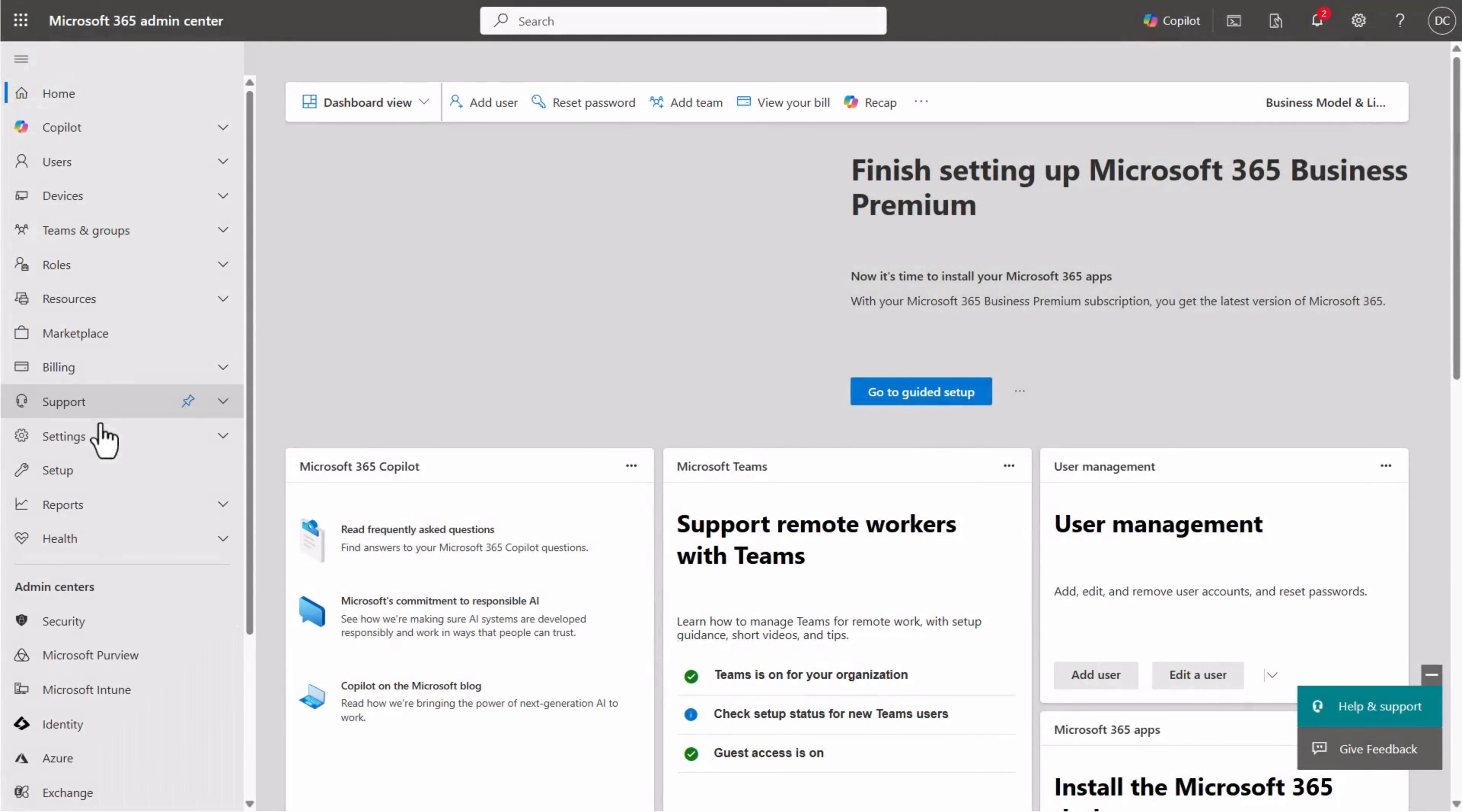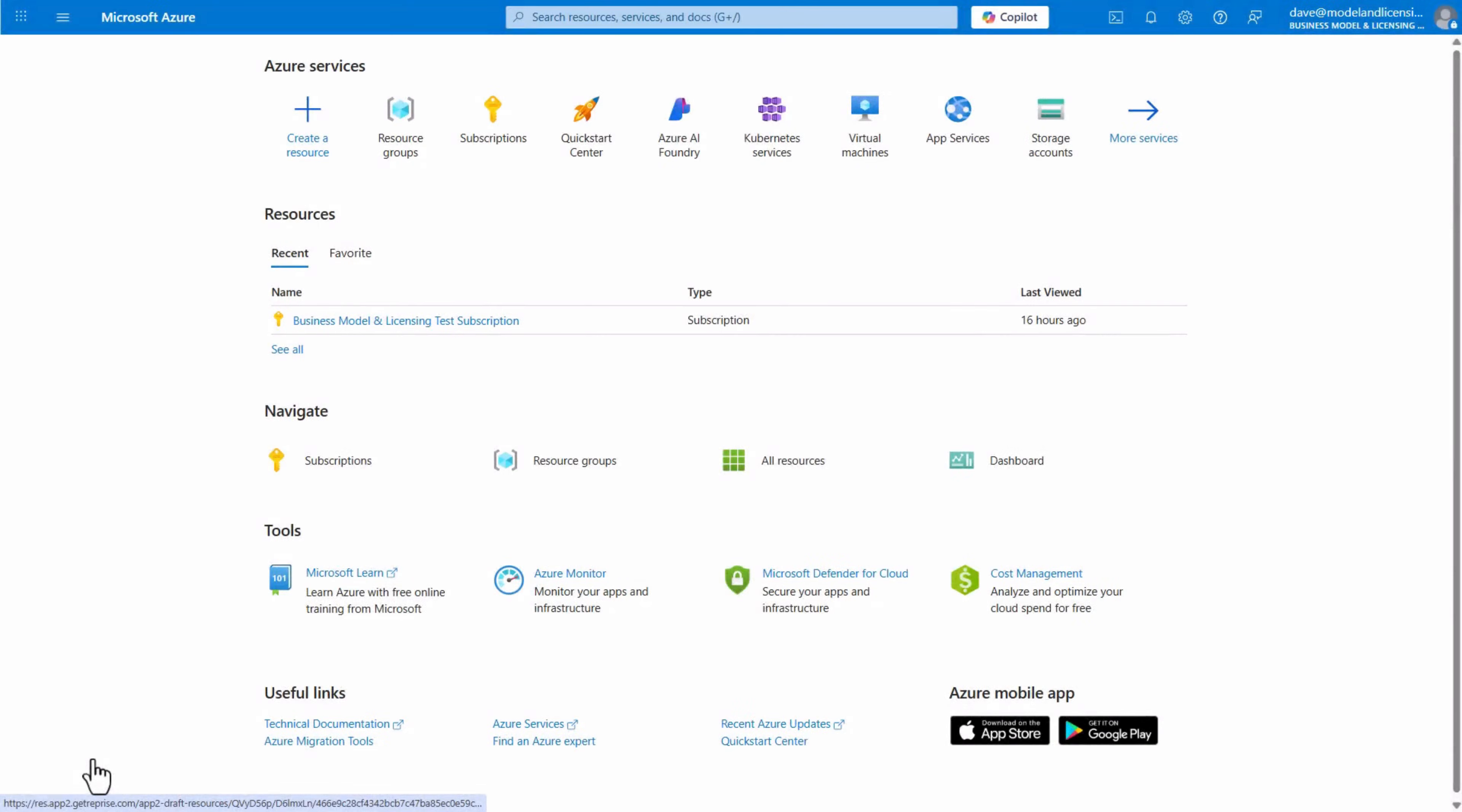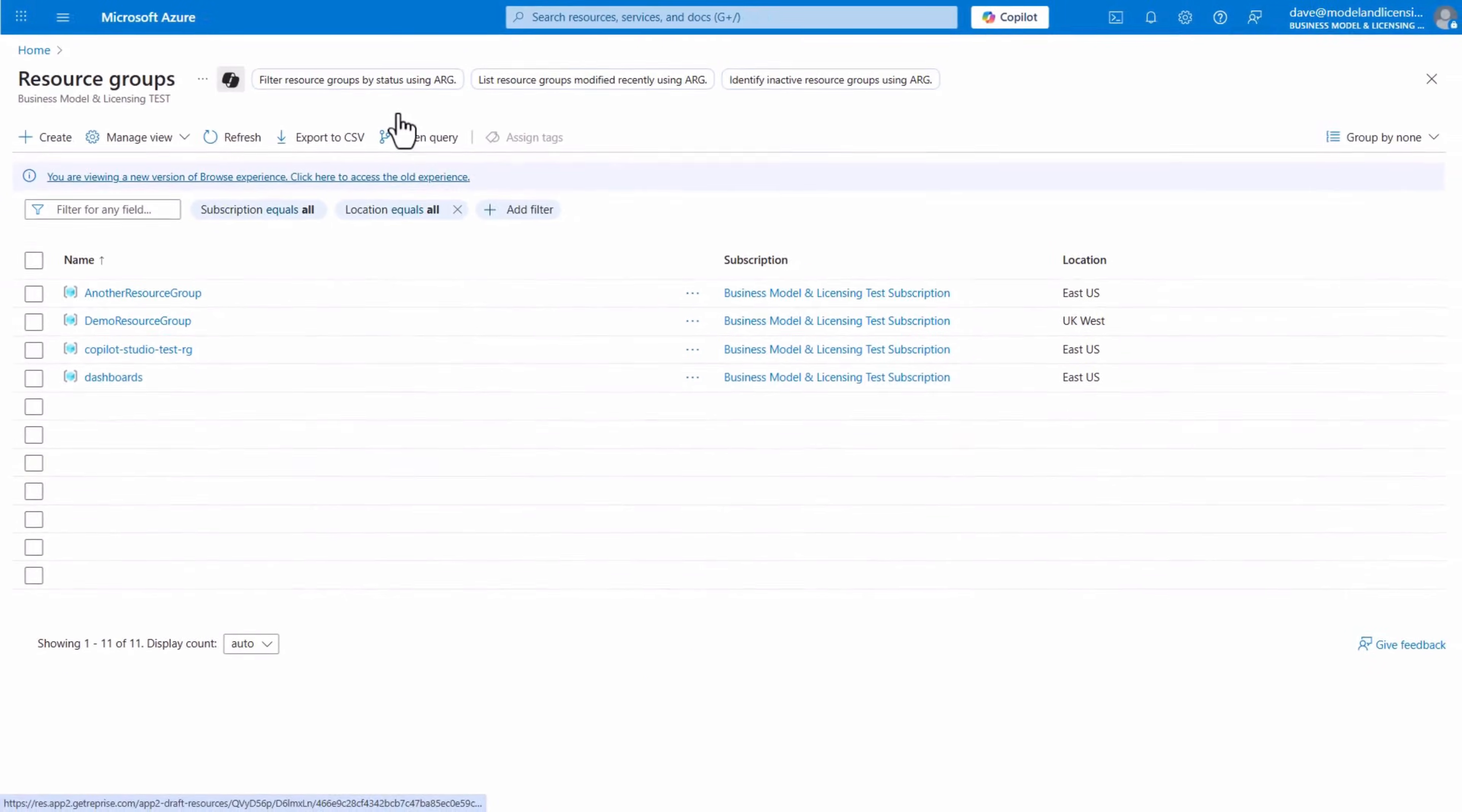Navigate to the Microsoft 365 Admin Center and select Azure from the list of admin centers. Agent consumption will be charged to your Azure subscription, so let's define a resource group for it.